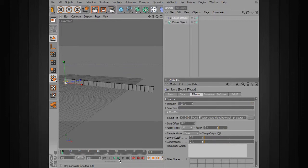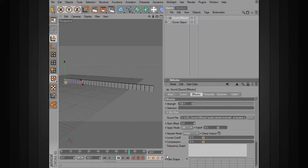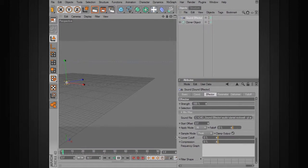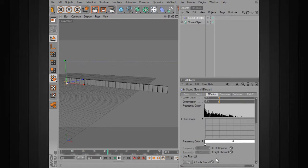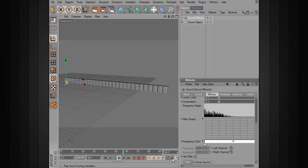This is a really great piece of music that will help us view the power of the sound effector. If we just hit play right now, you can see there's actually some movement going on with these blocks, but we're not really hearing anything. We want to make sure that scrub sound is on under the effector, and then there's a little icon next to the play buttons that says 'play sound during animation.' We'll turn that on and now we can hear the music.